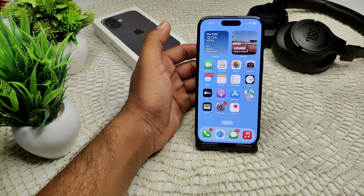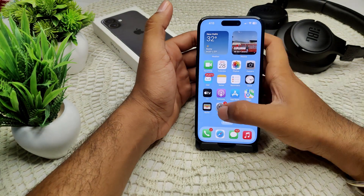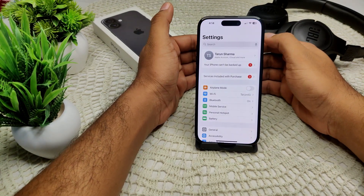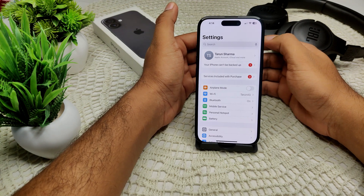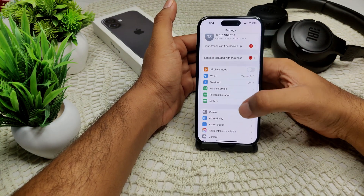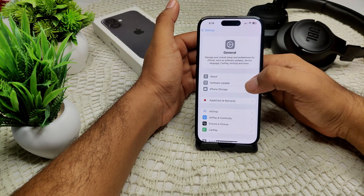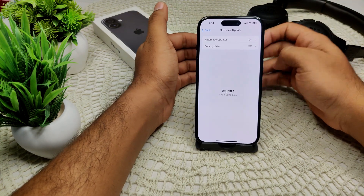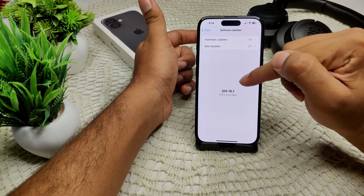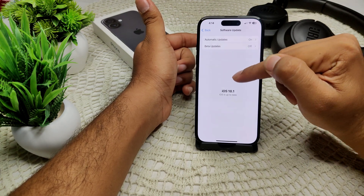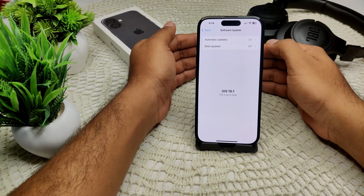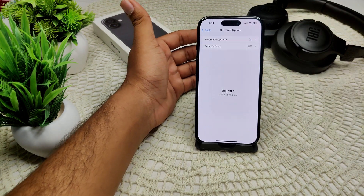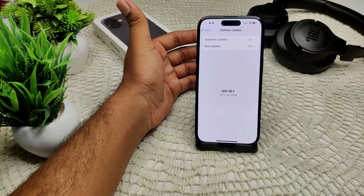After a few seconds, turn on your device again to see if the problem is resolved. Also, we have to check for an iOS update, as Apple sometimes launches updates to fix bugs you are facing on your iPhone. Go to Settings, then General, then Software Update. If an update is available, install it. I already have iOS 18.1 installed, which is the latest version that fixes bugs on iPhone 16 and 16 Plus.